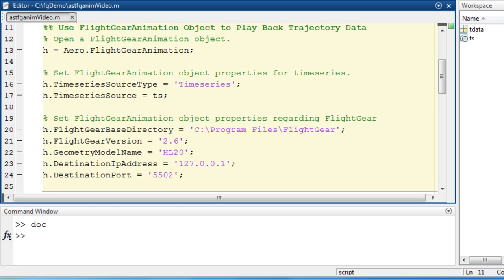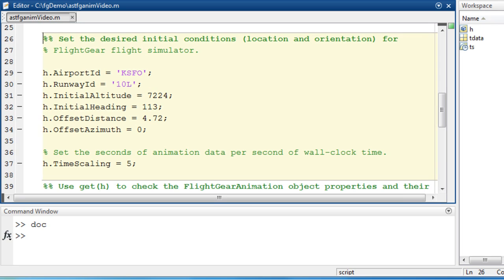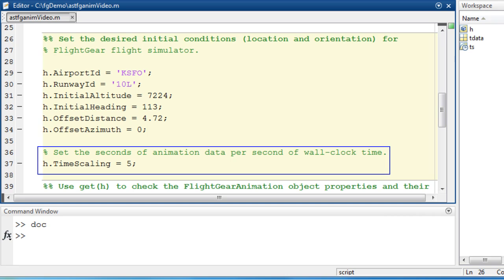Now that I have the flight gear running option set, I can configure my initial conditions. I set my initial conditions to match my data. I will also set my animation to run five times the speed of the clock. You will notice this speed when I start the playback.